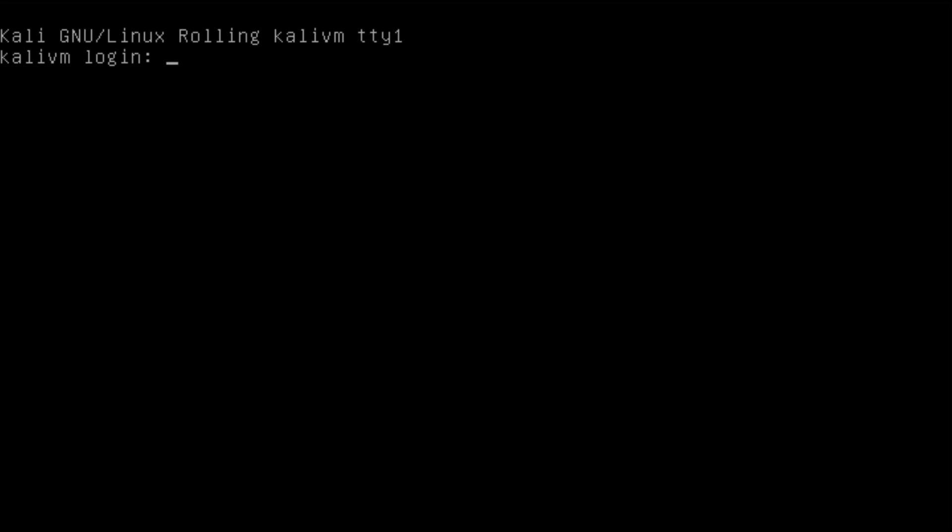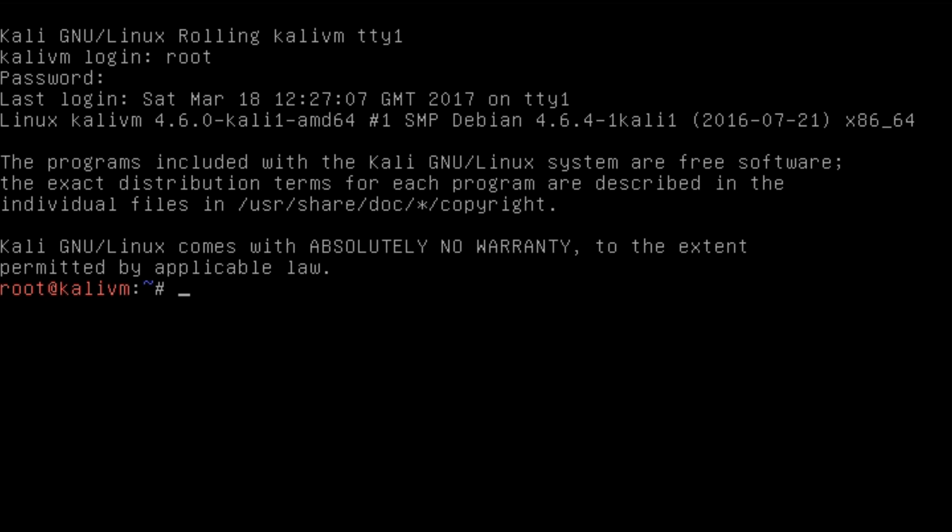After your computer boots up, if you're greeted by a screen like this, type in root into the login, hit enter, and then type in the password you configured when you installed it. Please note that the password won't come up while you're typing it, just hit enter. After this, you'll be greeted by the terminal. Here, you want to type in startx to start up the GUI and hit enter.